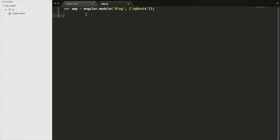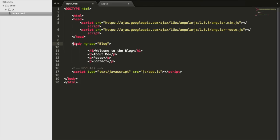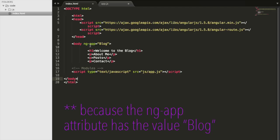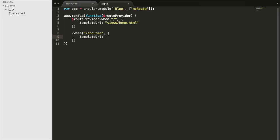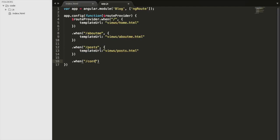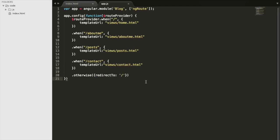Next we are going to configure some routes. We'll say when I get this URL, it's going to route to this piece of content. Our app is the center of everything — we have our app module called blog — and all of the routes we configure are going to deal with anything in the body because we have ng-app there. Our routes are configured, and this has a lot to do with URLs.